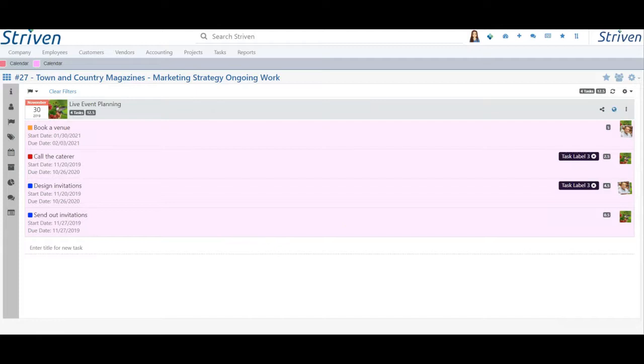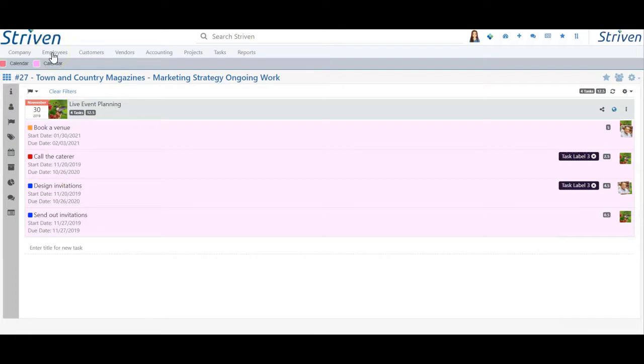If you need to set a different due date for particular tasks with no set due dates, those will need to be set individually.